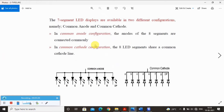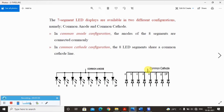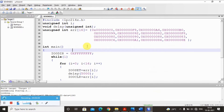The display is available in two different configurations: anode and cathode. For common anode, all the anodes of the eight segments are connected commonly, and input voltage is given to ground. For common cathode, eight LED segments share a common cathode line. It is very important to know this before proceeding with the program.